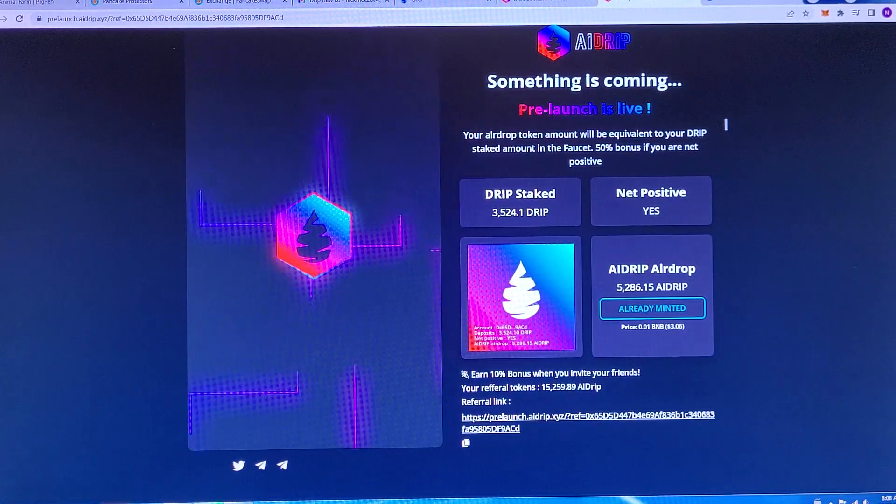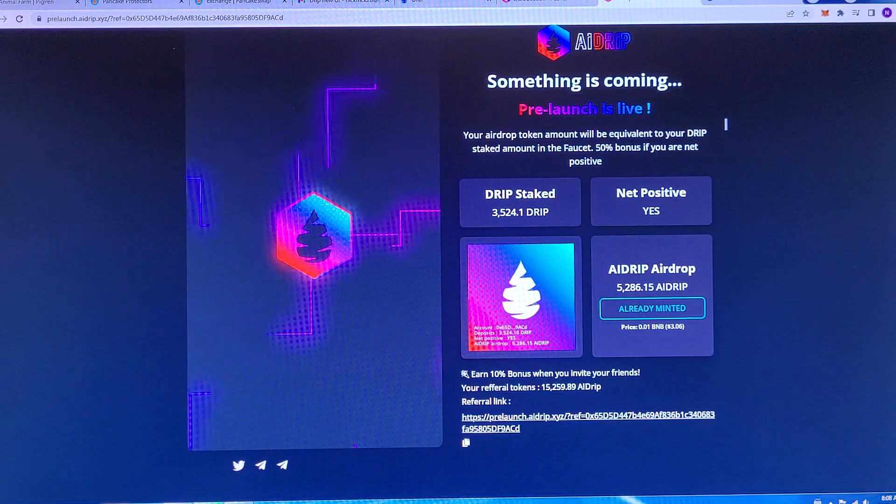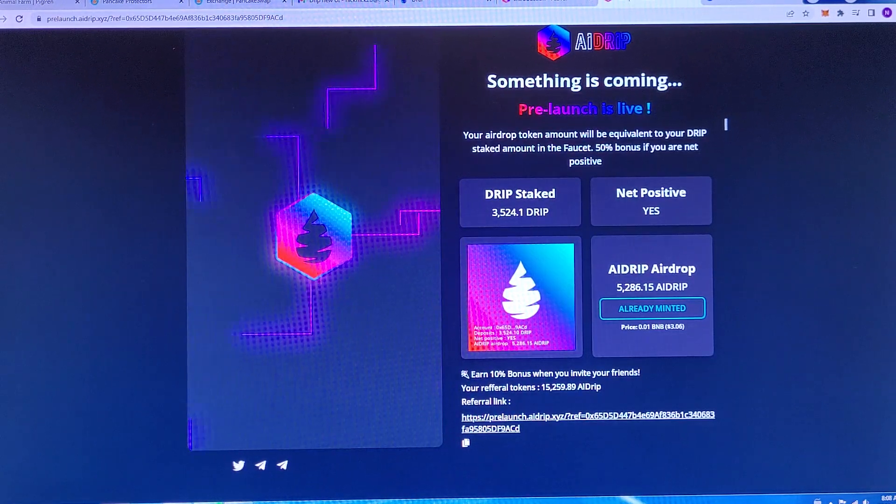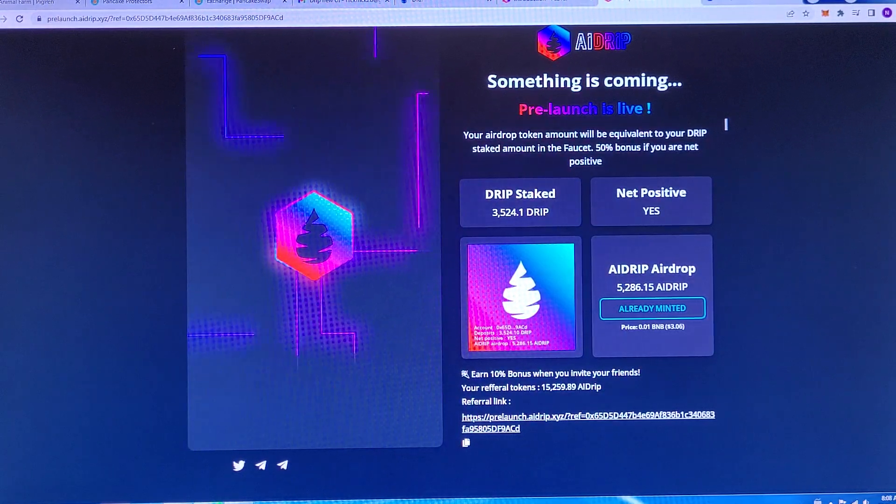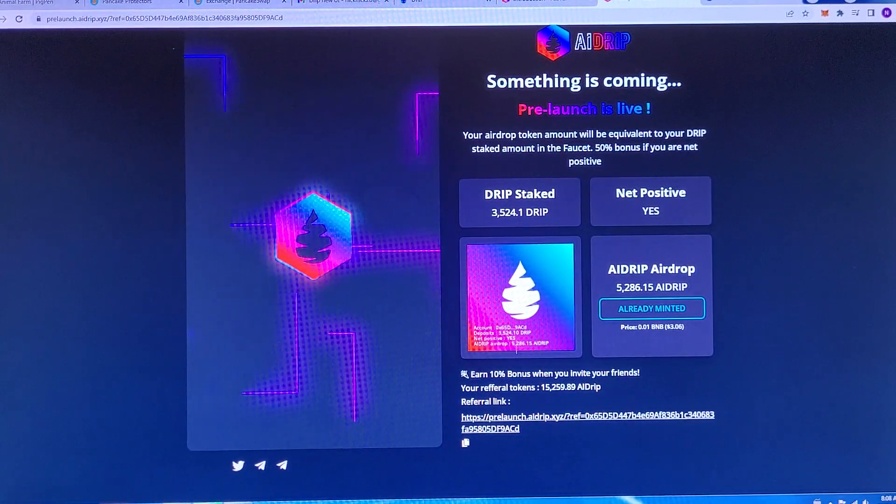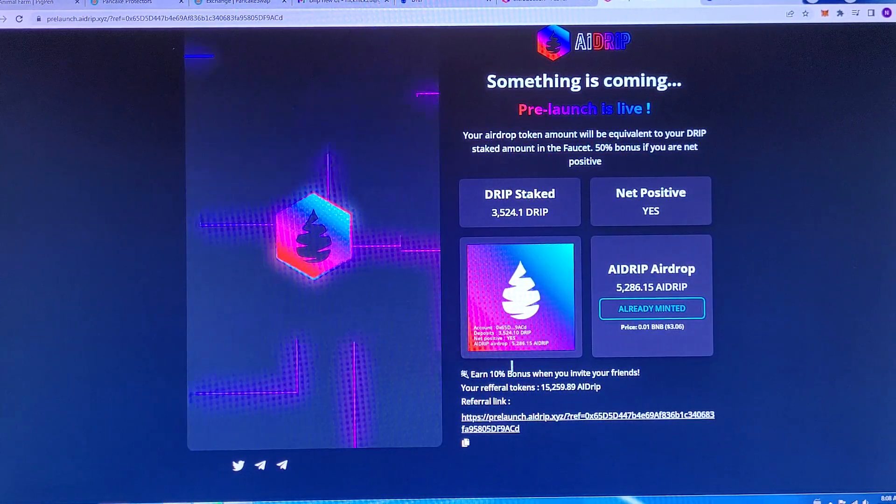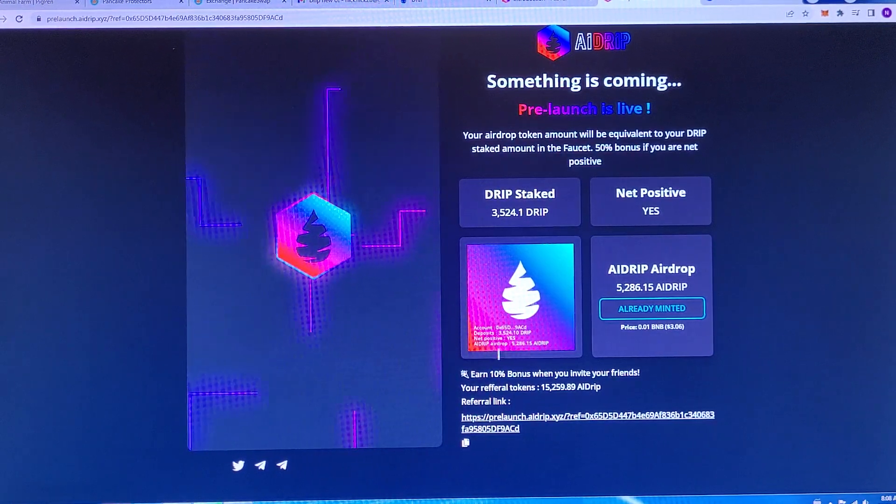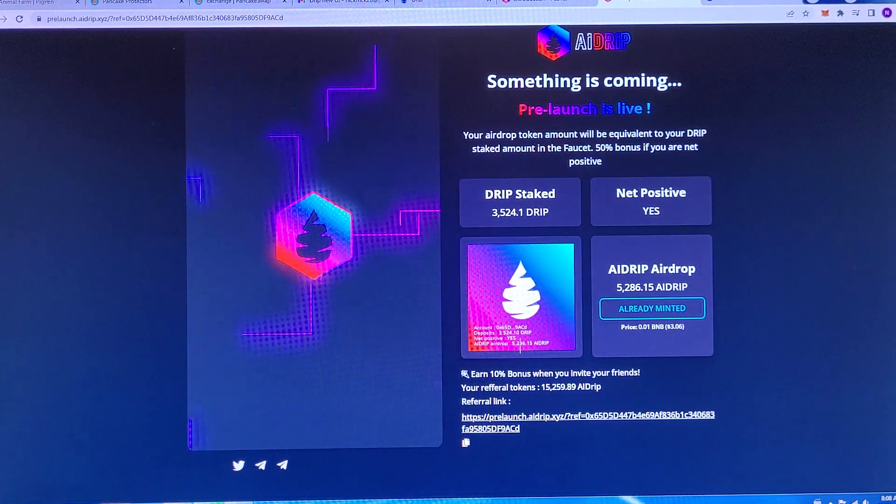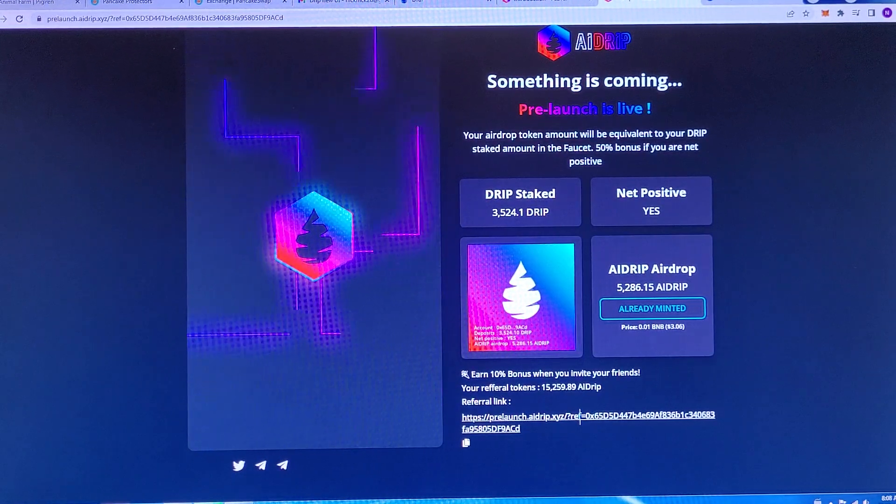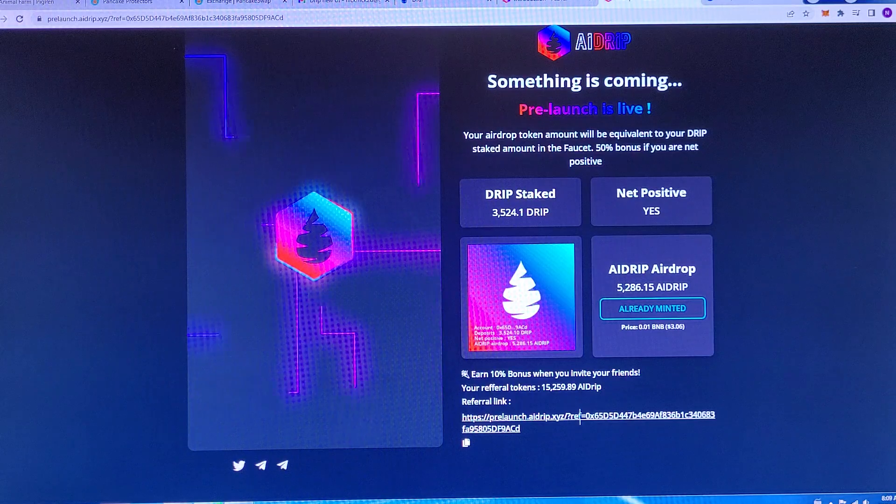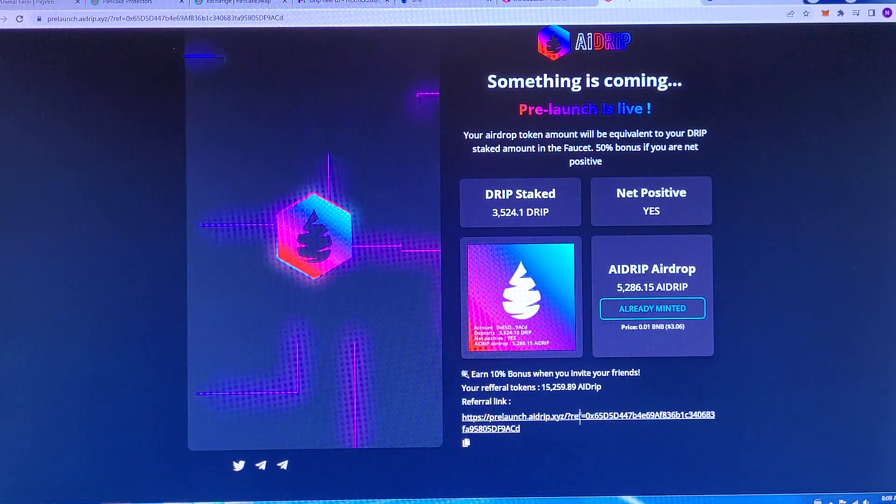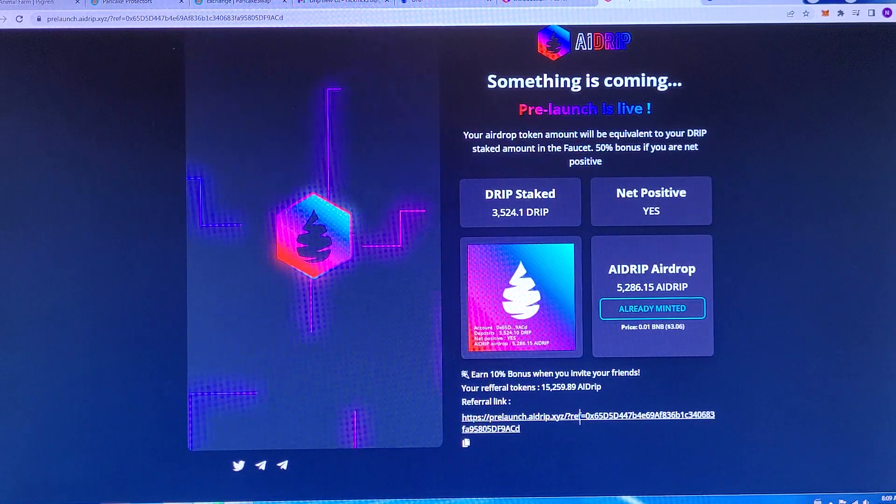Here is how AI Drip works. Essentially, you come in here. It costs 0.01 BNB, 3 to 4 bucks depending on the day. You mint your NFT for 3 bucks. It takes your faucet and then it adds it up by 50%, and that is your AI Drip airdrop. So, your faucet plus 50%. This doesn't touch your faucet at all. The developer of this was who worked on the smart contracts for DDD. So, you know him from the Drip community.